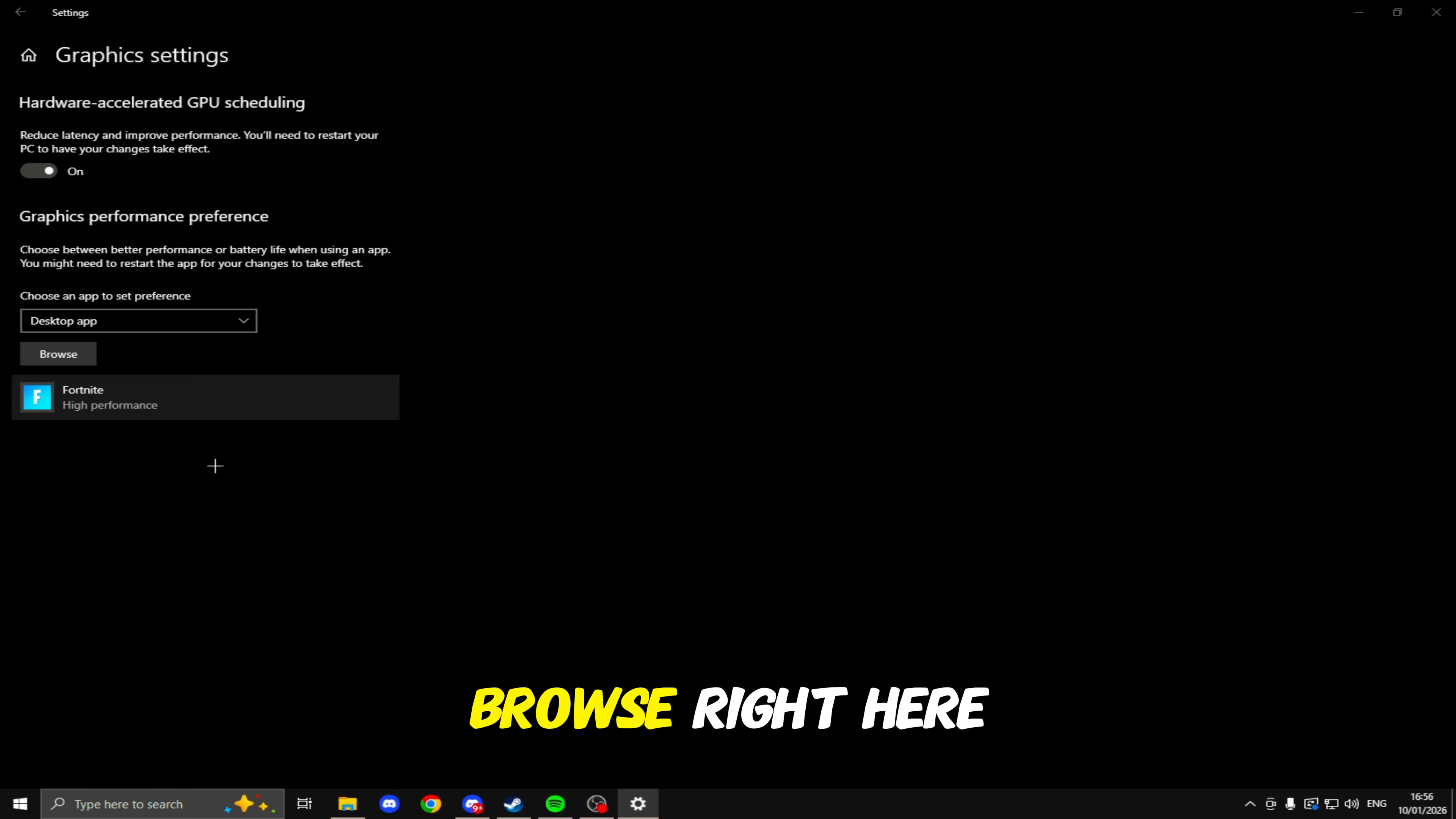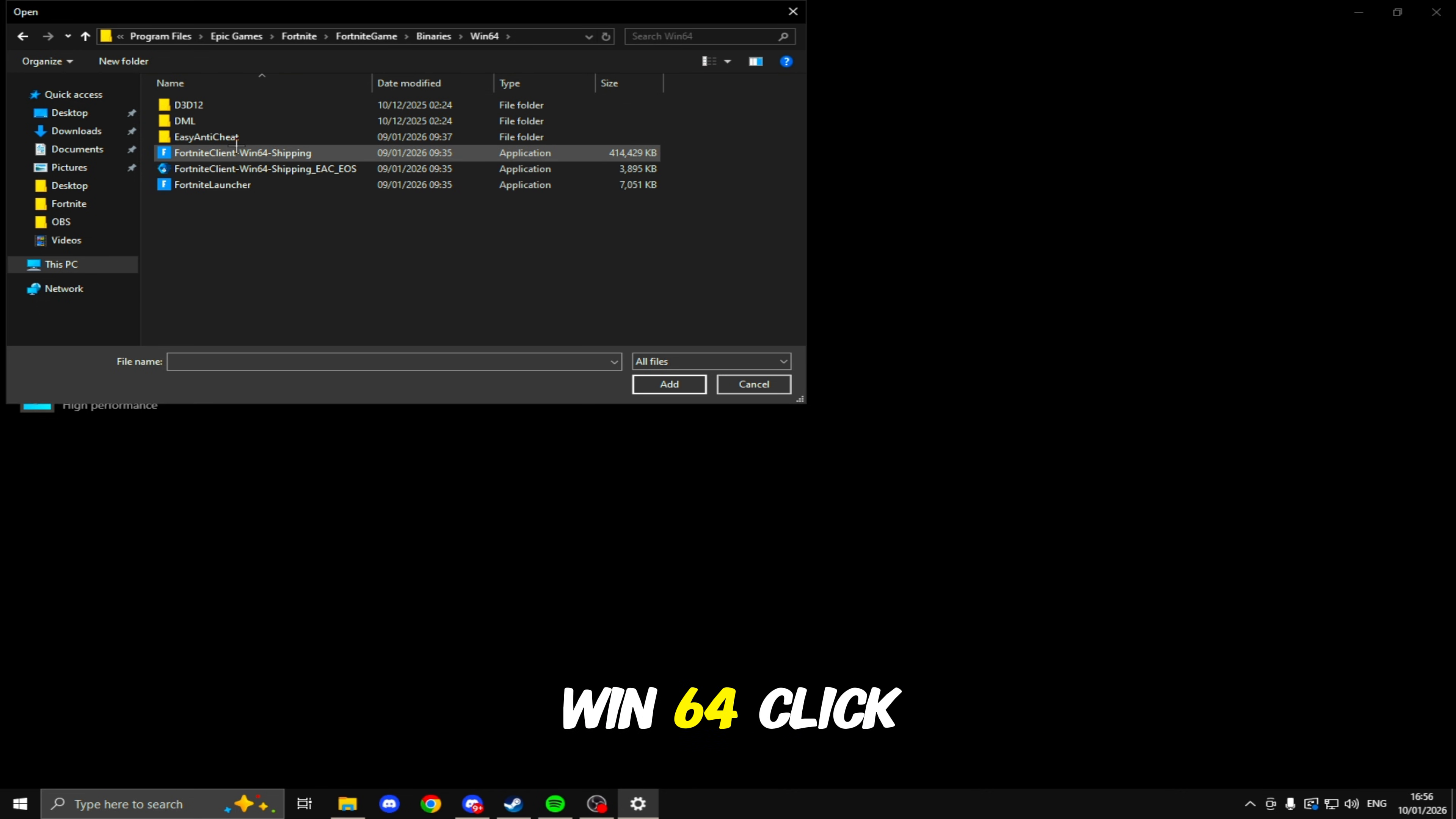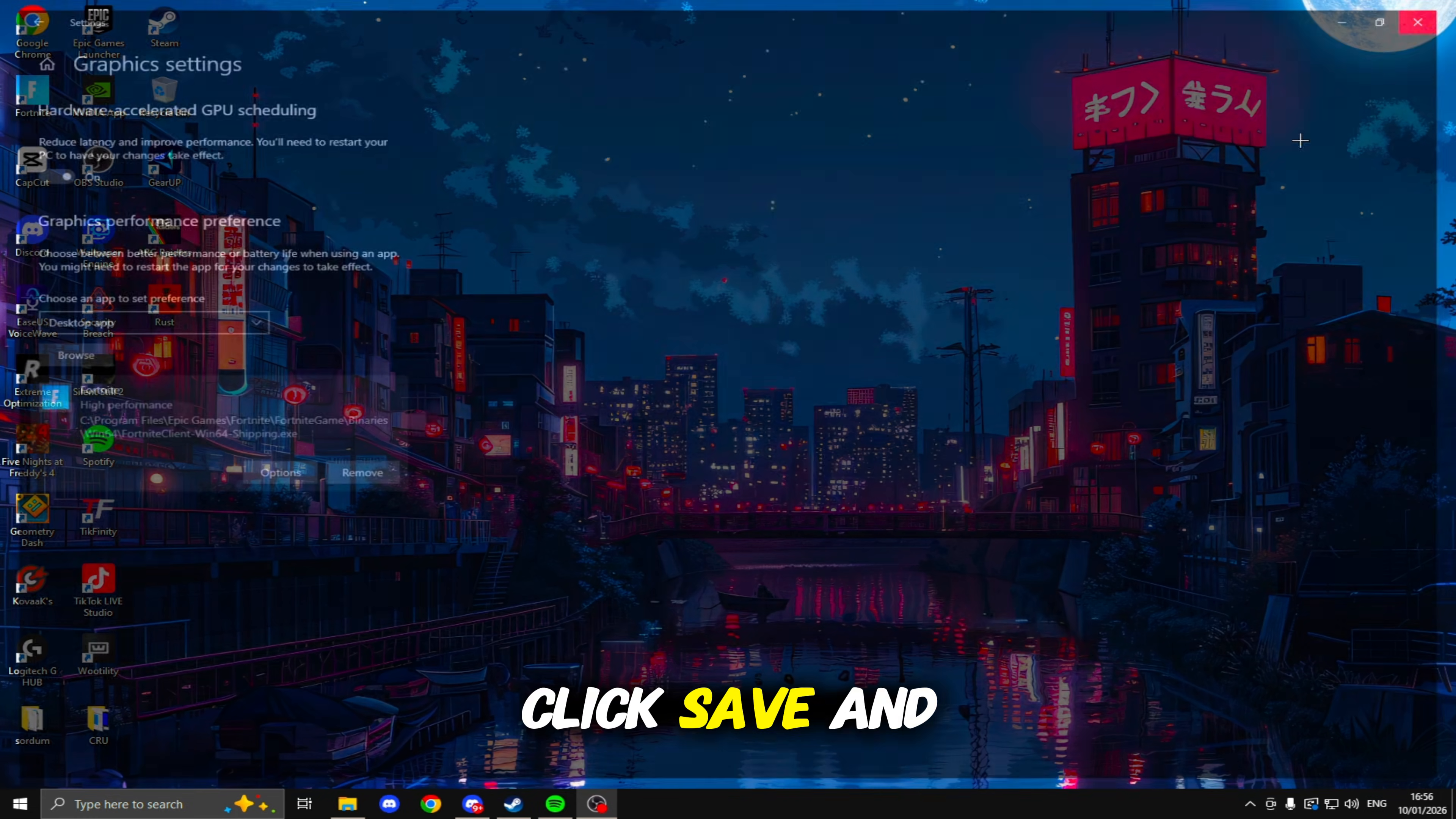Head down to Browse right here. Go to This PC, Local Disk C, Program Files, Epic Games, Fortnite, Fortnite Game, Binaries, Win64. Click Fortnite, click Add.